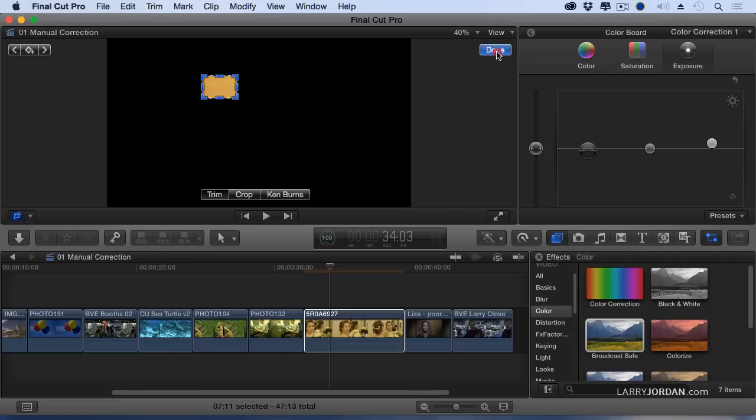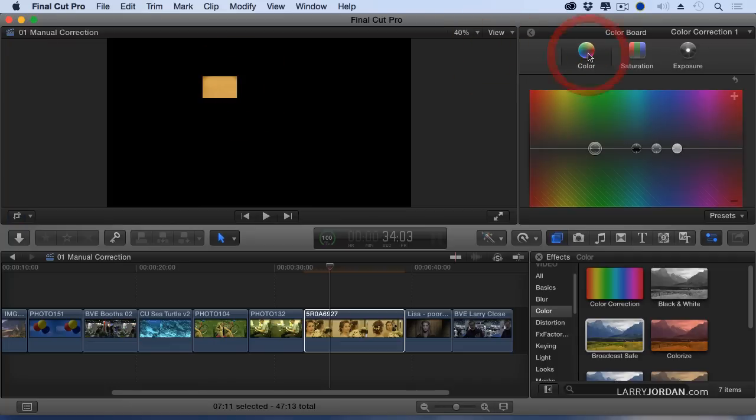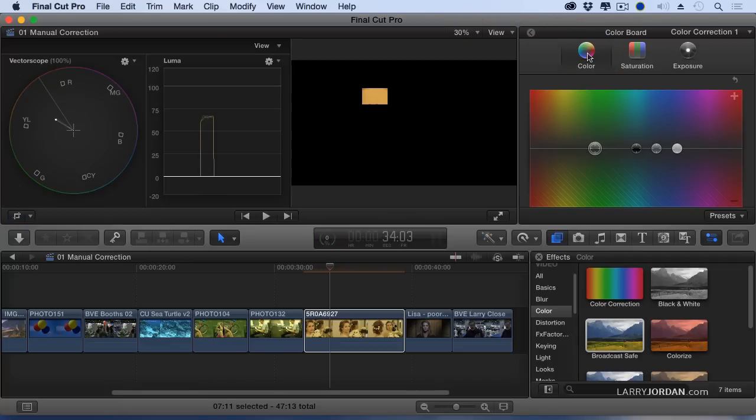We've got that. And now we go to the scopes. She's supposed to be on the skin tone line. She isn't.